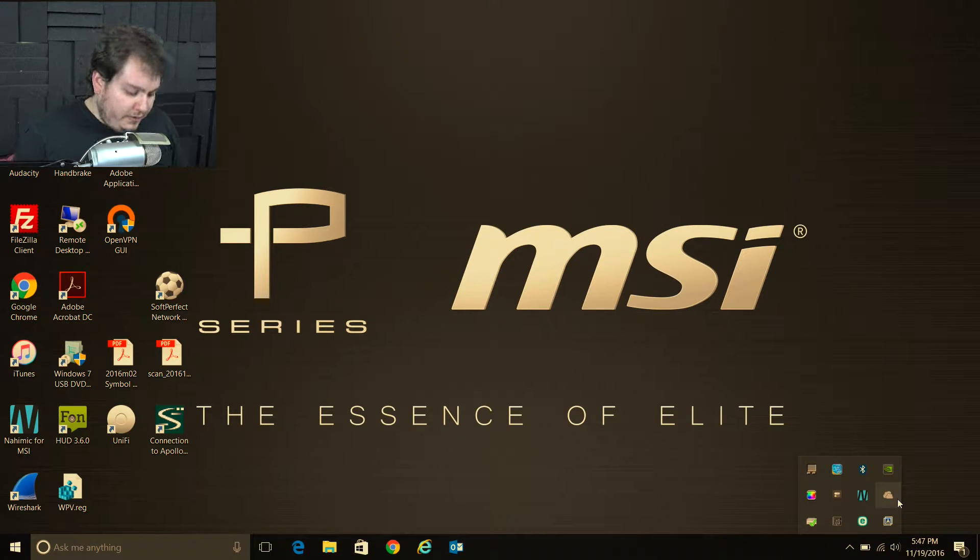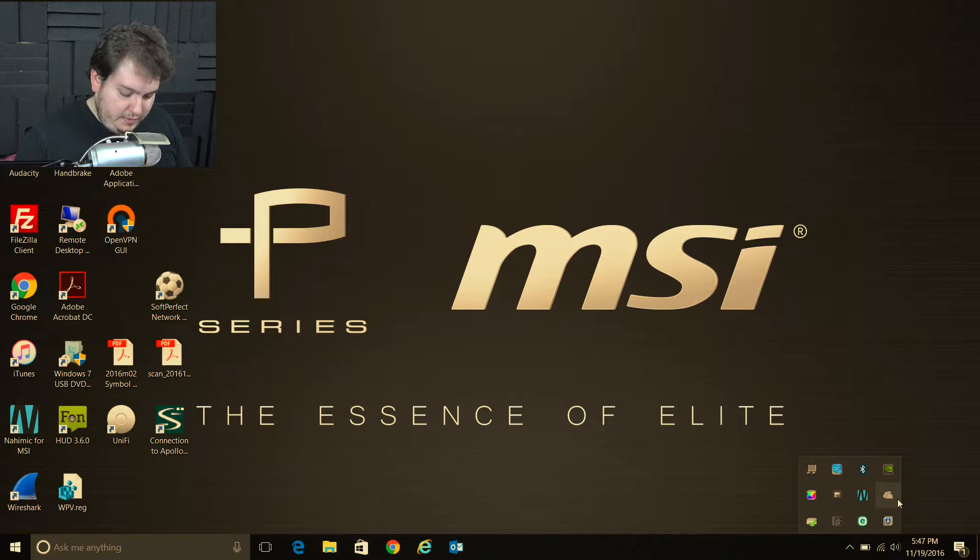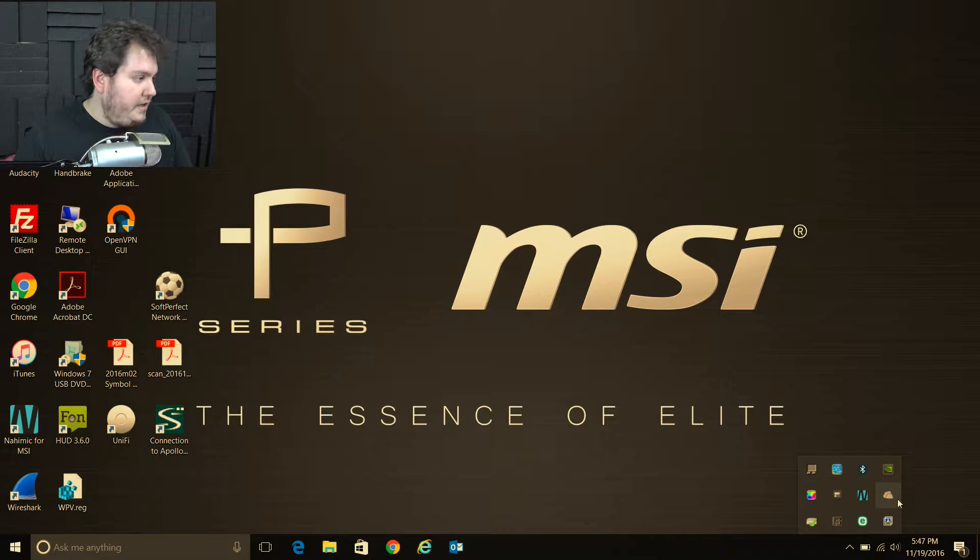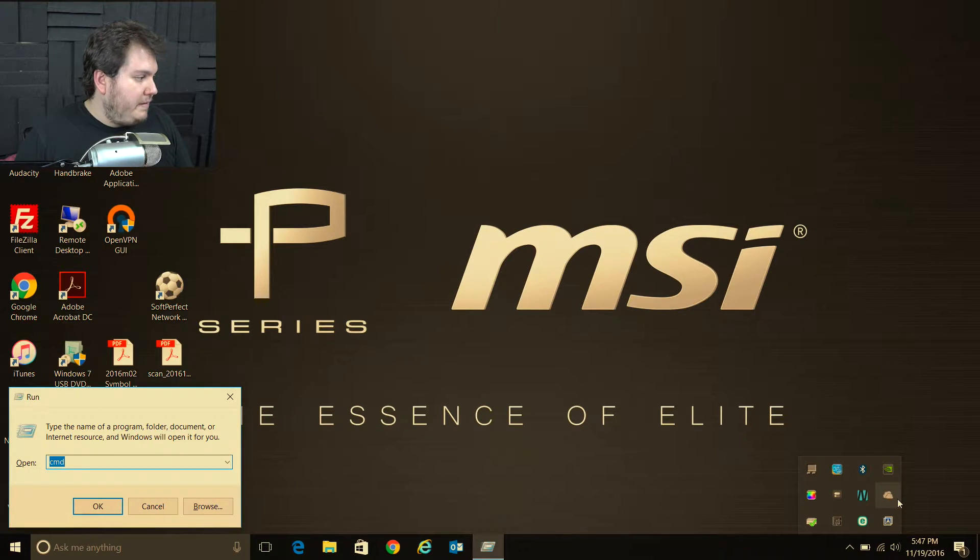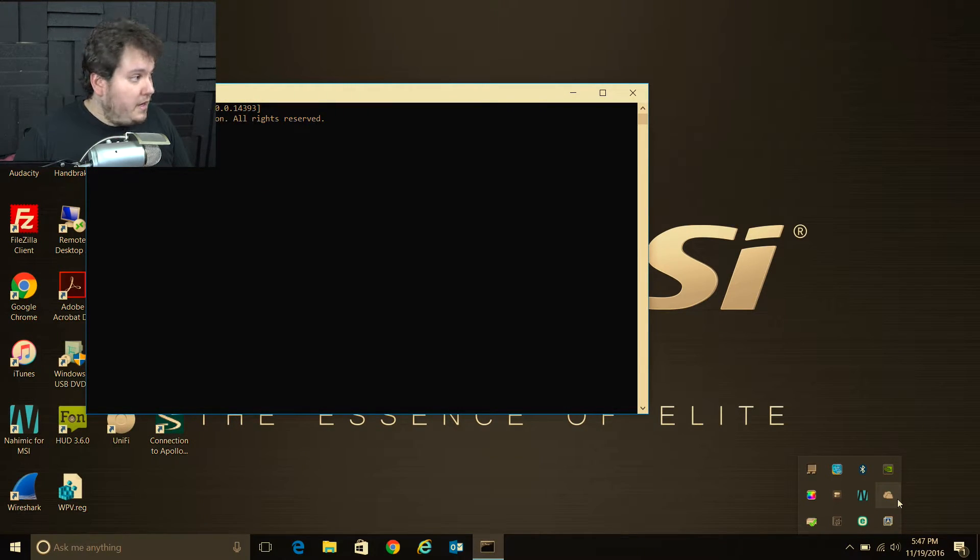It's very simple. All you have to do is start your command prompt. So you can just do the Windows key R and then type in CMD for command prompt. So just launch command prompt.